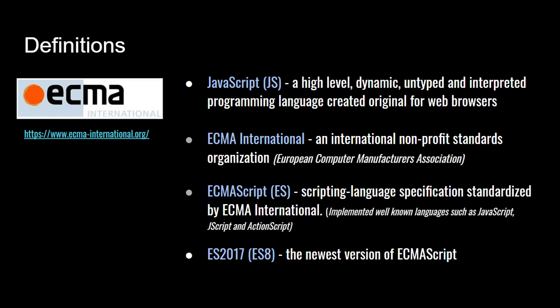Just to review, ECMA International. So JavaScript is a high-level, dynamic, untyped, interpreted language for browsers. There's an organization called ECMA International. They basically decide what the standard is. ECMA script is the specification. We sometimes call it ES6, ECMA script 6. So we always say ES2015 or ES6. But now the latest one is ES2017, which is ES8. There are additional features, but the big release was ES6.